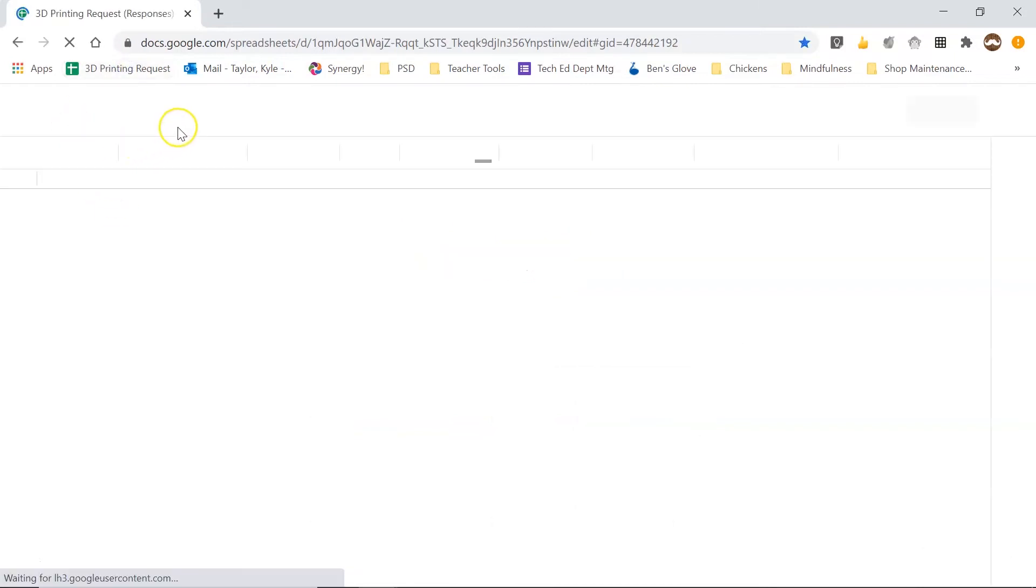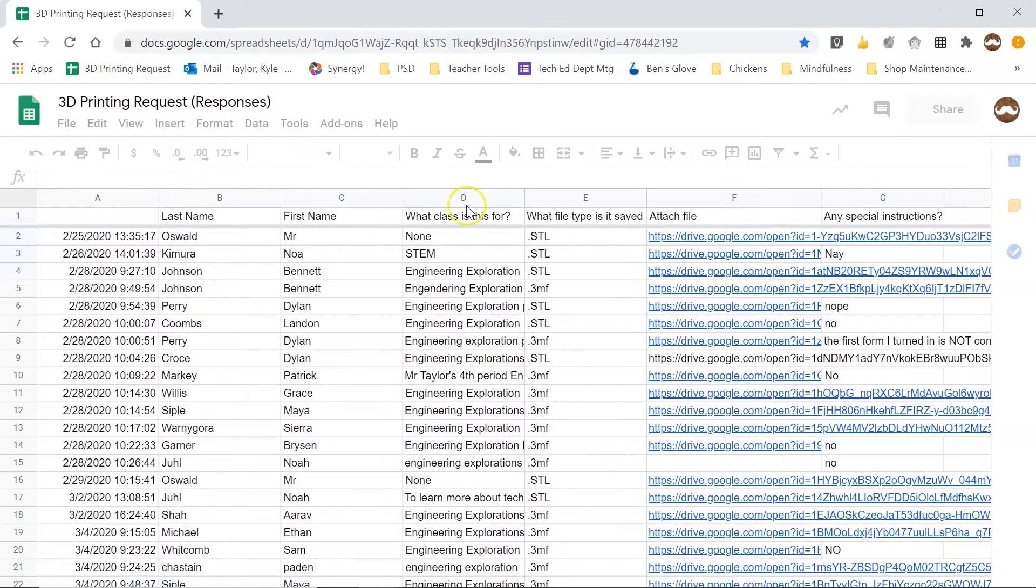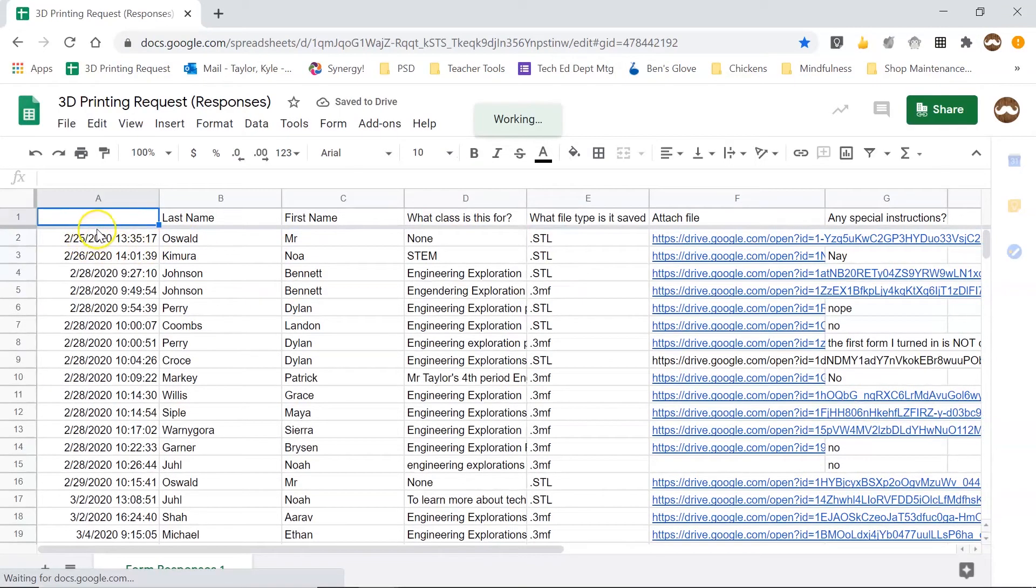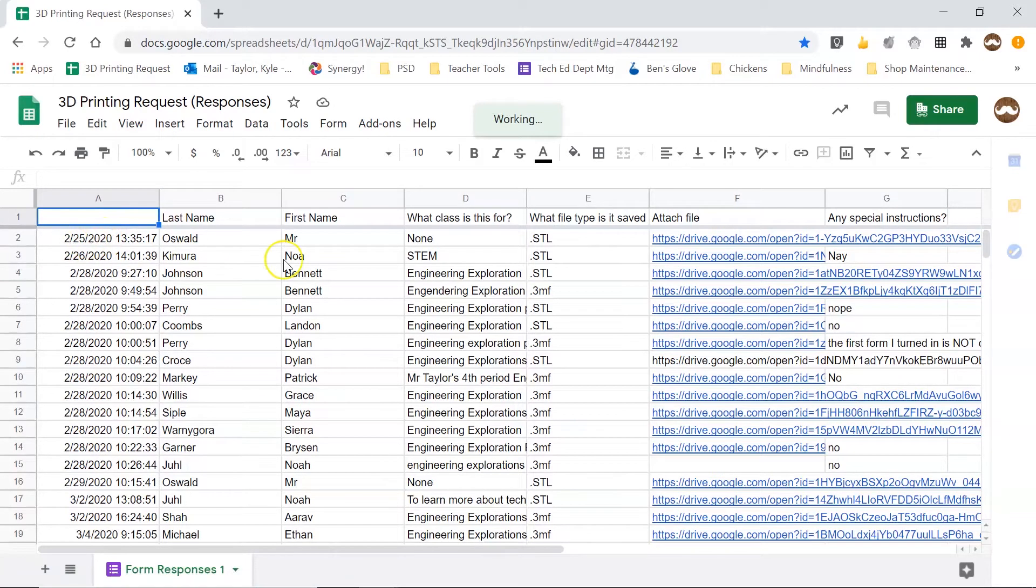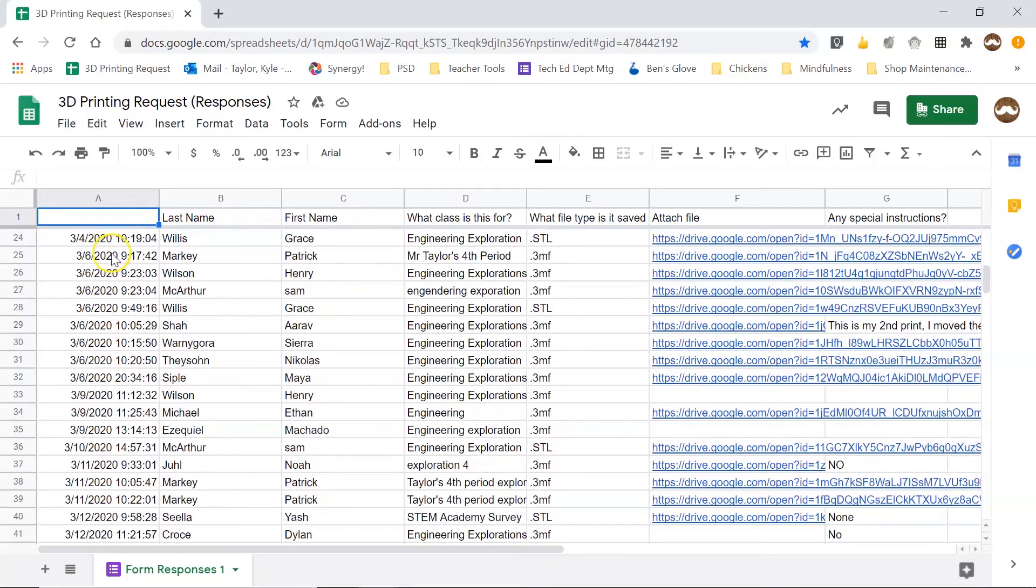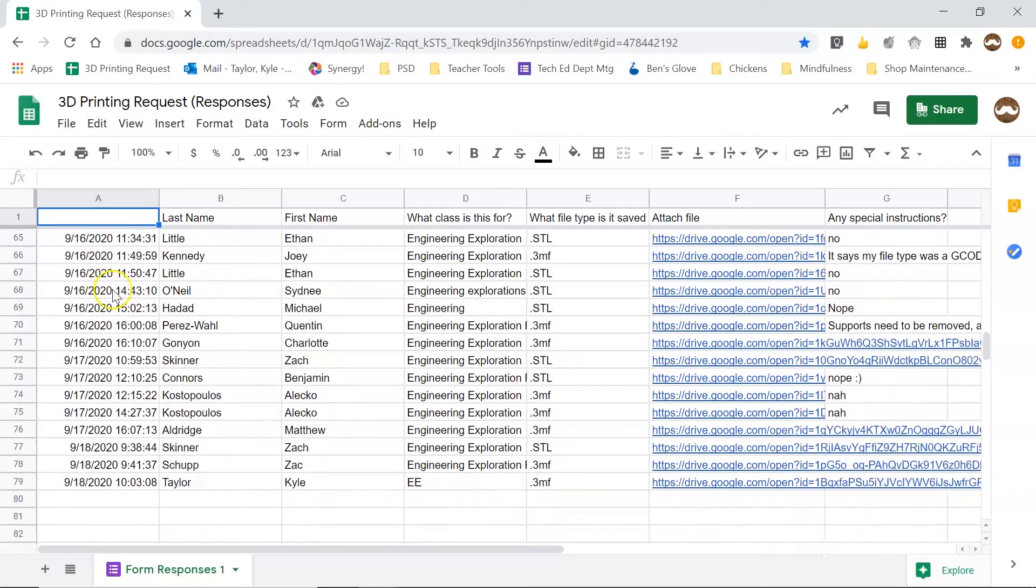So when I click on that it's going to bring me into this sheet and you can see that there are files going all the way back to February of 2020 in this example. We do periodically purge this sheet but it's important that you make sure you find your file.